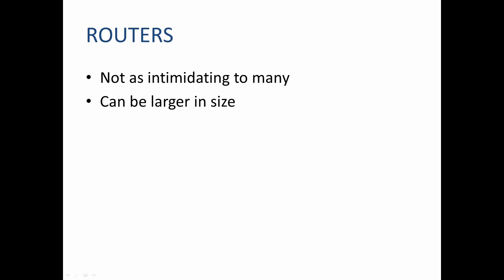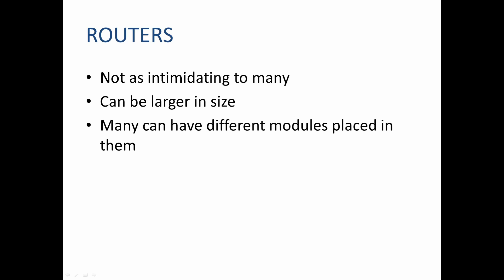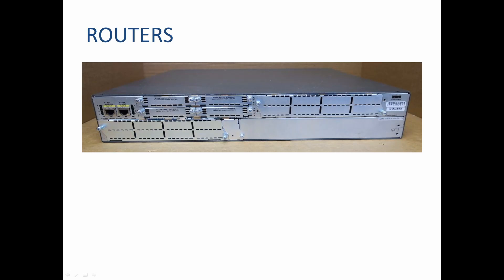They can be larger in size, like the one that we will be using in today's demo. Many routers have the capability to add different modules for different tasks. In today's example we will have the HWIC-2T module installed, which allows for serial connections. Here we have a picture of a Cisco 2821 router, and right here is where the module card could be placed. Once again, the module that we will be using is the HWIC-2T.